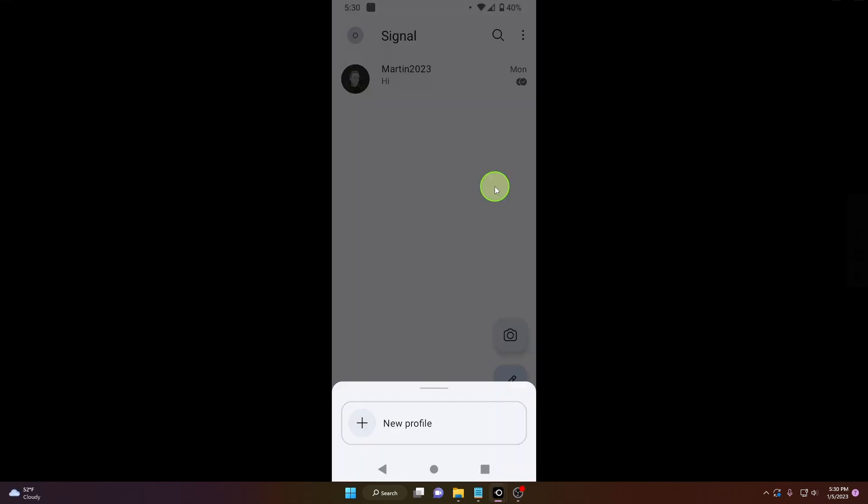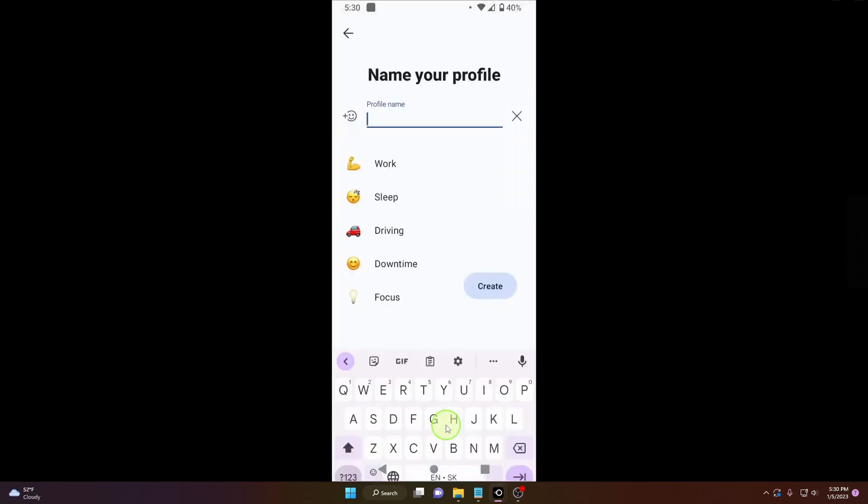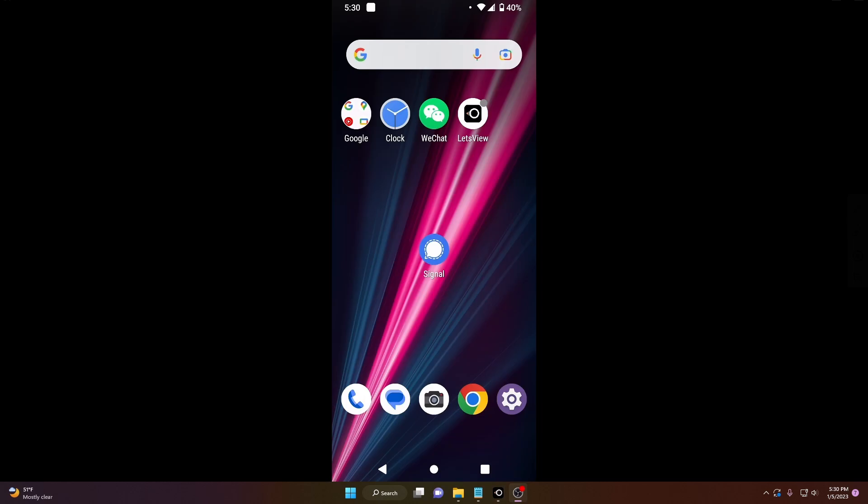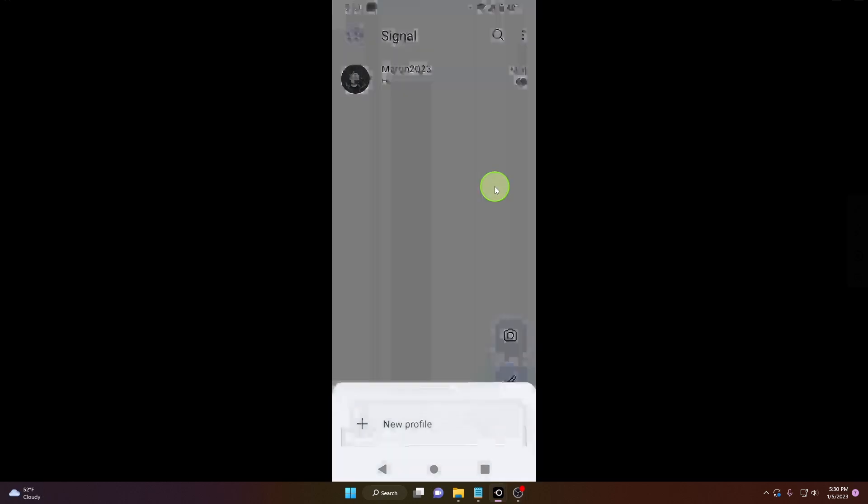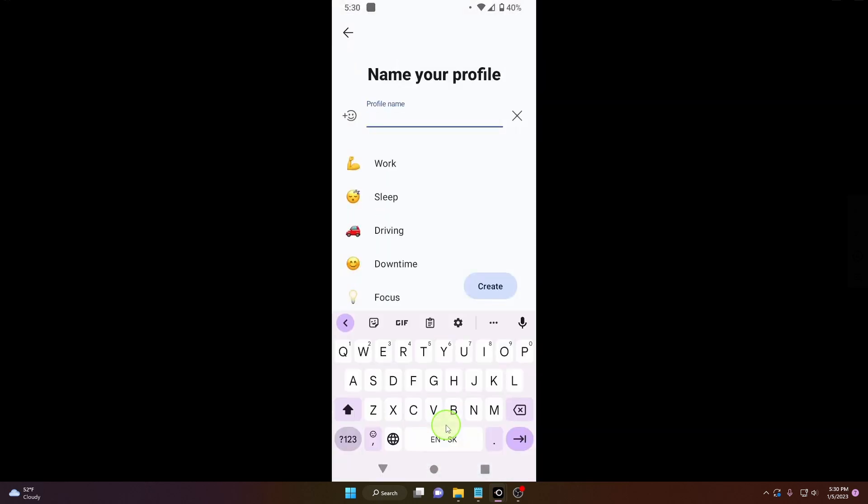In this video I will show you how to create a notifications profile on Signal. So let's start - click on these three dots here, notification profile, and now we're gonna create our profile. Click on this plus new profile.